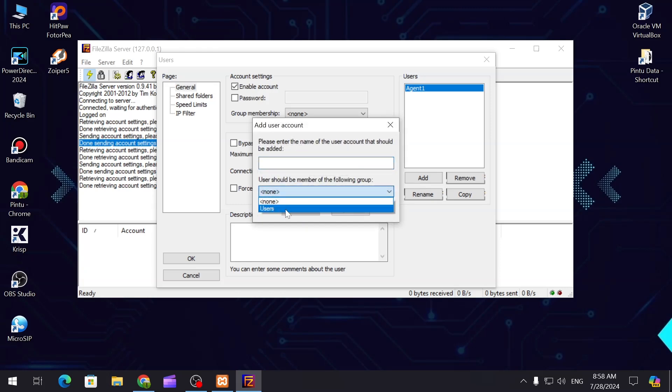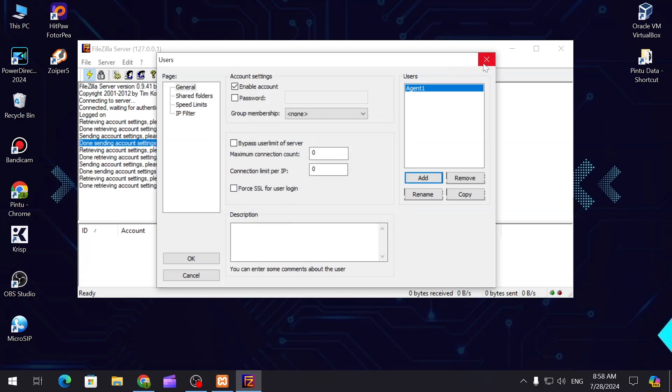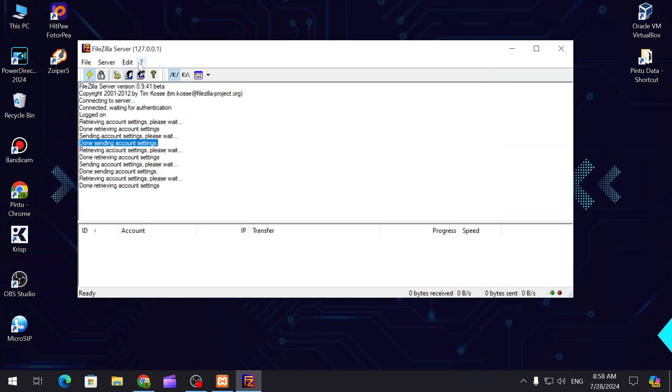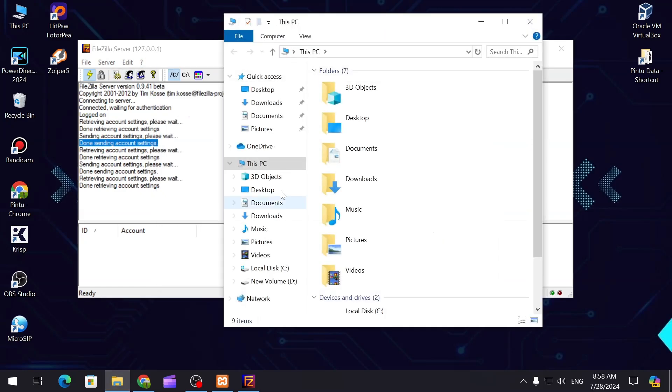Now you can see there is a user. Let's connect to the server. To do that we can just simply go to the file manager and type FTP.